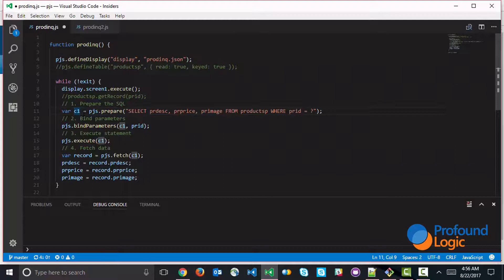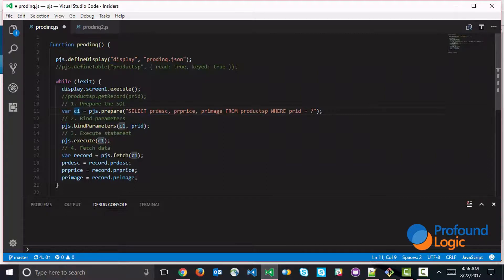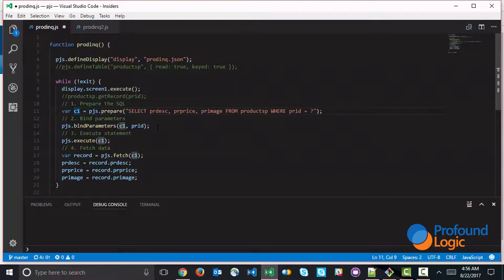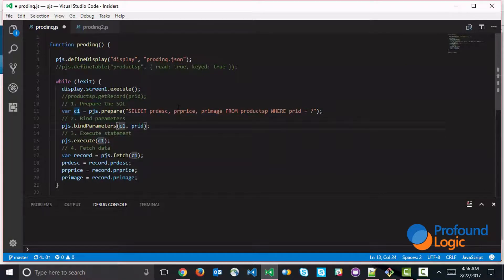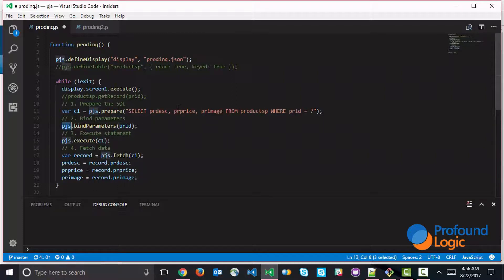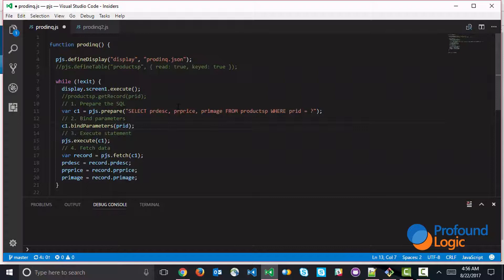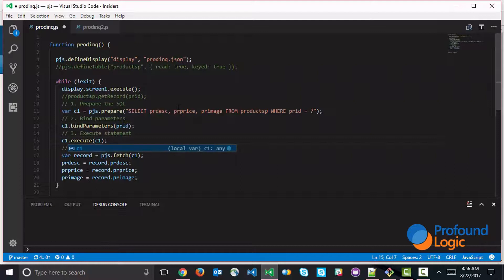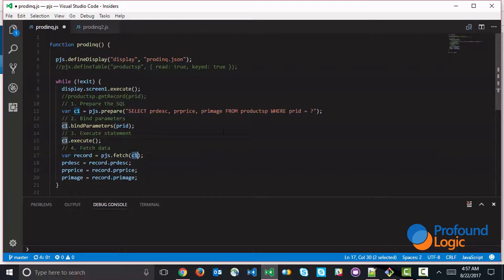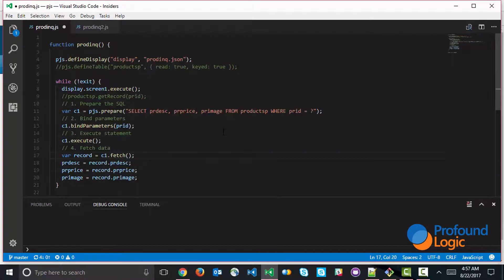And whenever you're using some of these APIs like binding the parameters or executing the data or fetching the data, you can actually call it as a method on this object. So you may prefer to use this syntax instead of using pjs.bindParameters, you would simply call bindParameters as a method on the cursor or on the statement handle. So this is alternative syntax that works just the same. And so I can do that on all of these right here. So you may prefer the syntax if you're a fan of object-oriented programming.